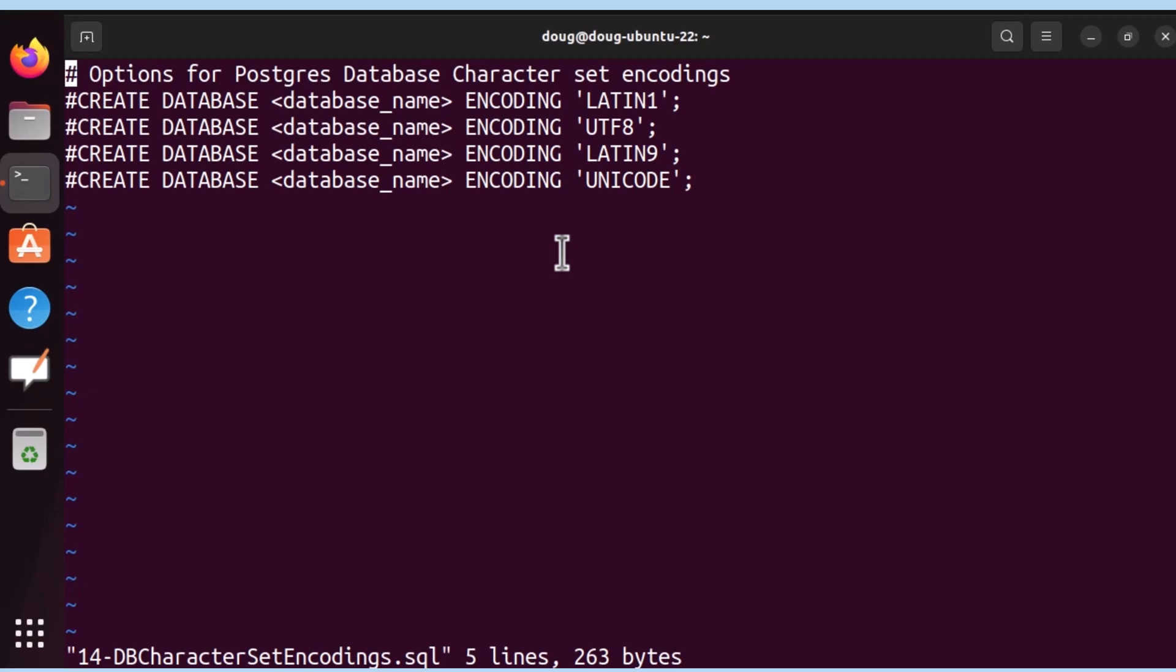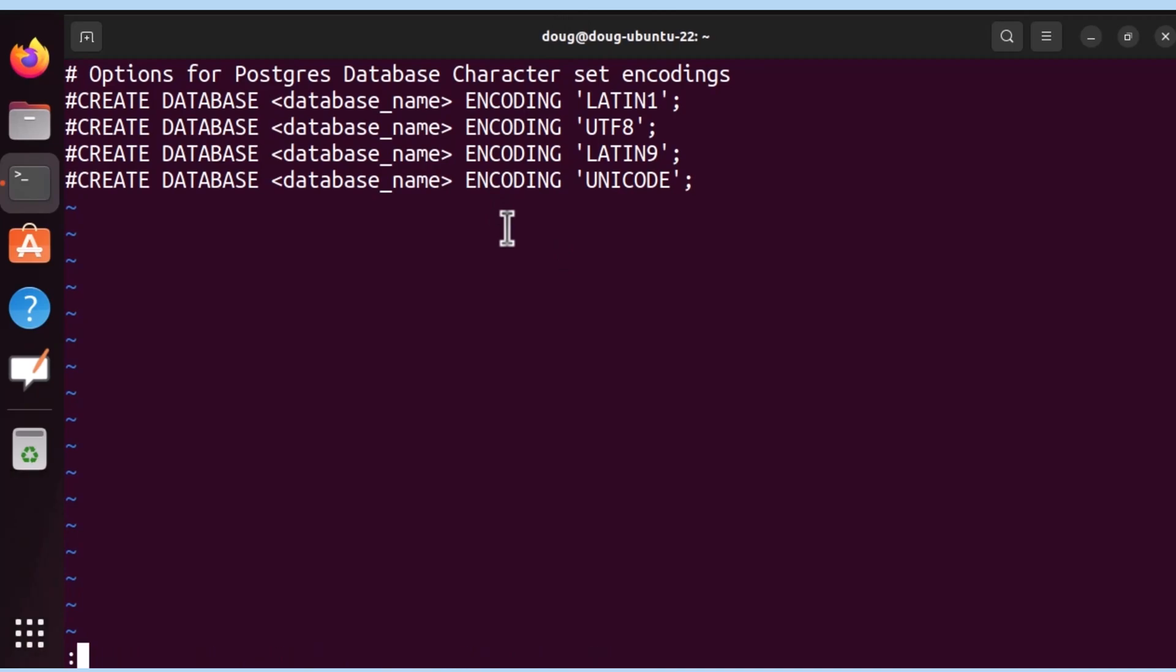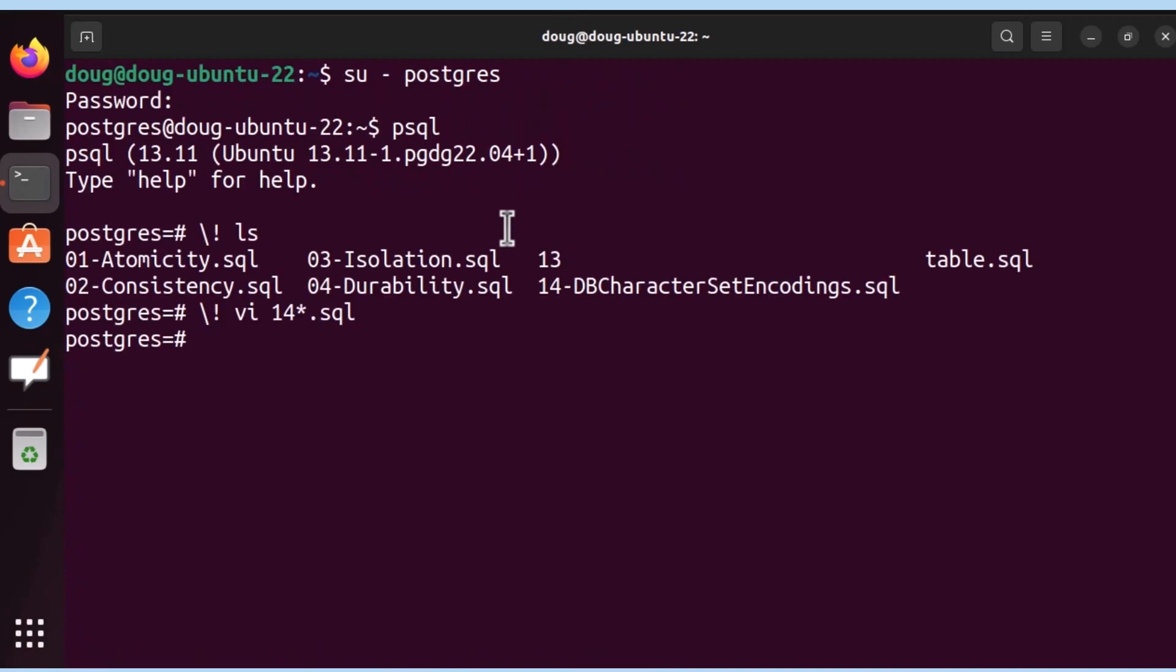Okay, so let's go ahead and create a database. We're back here, we're going to create a database called my character set, and we're going to utilize what we had seen before, these character sets.